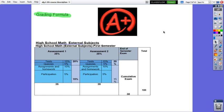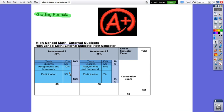Per assignment there are going to be two tests where both of them together will represent 15%. Quizzes at the end of each lesson 5%. Assignment and homework 10%. Participation 5%. All together 35%. So assignment 1: 35%, assignment 2: 35%, and the final exam 30%. All together 100%.